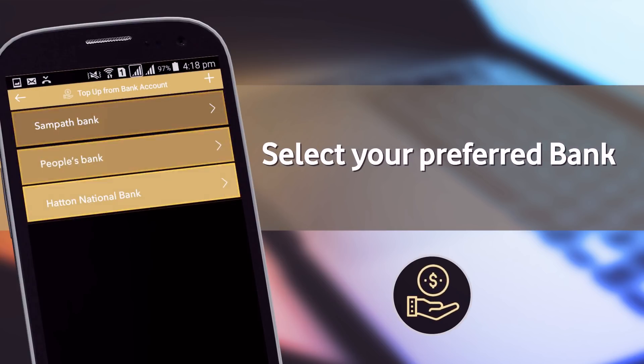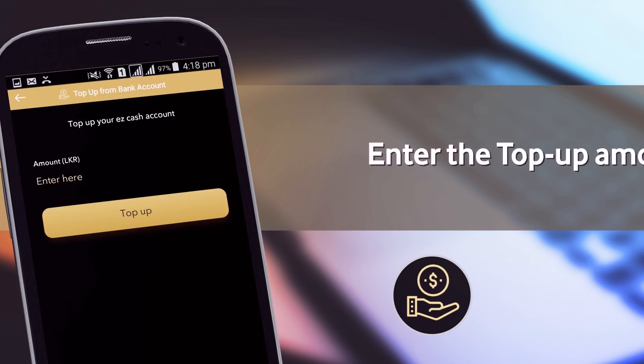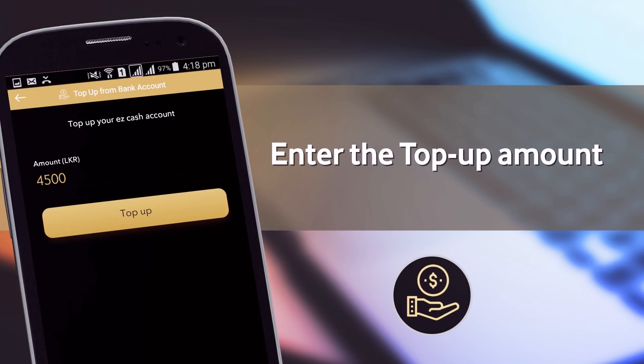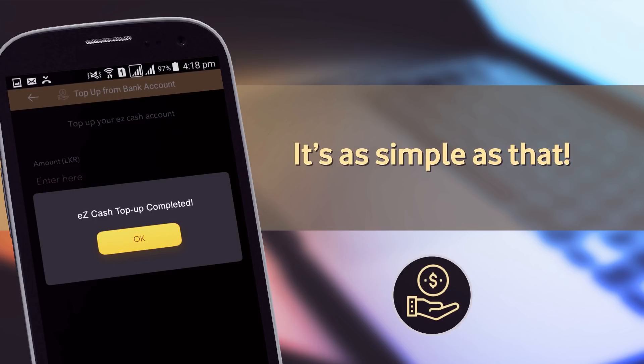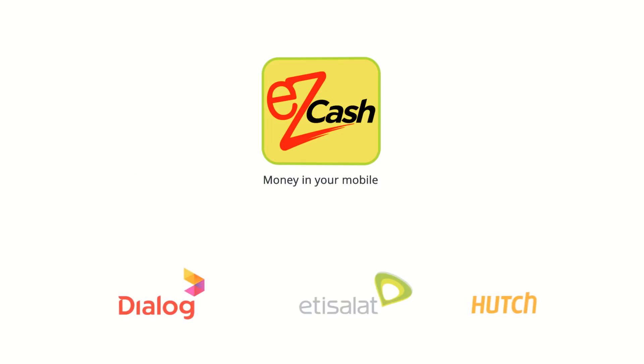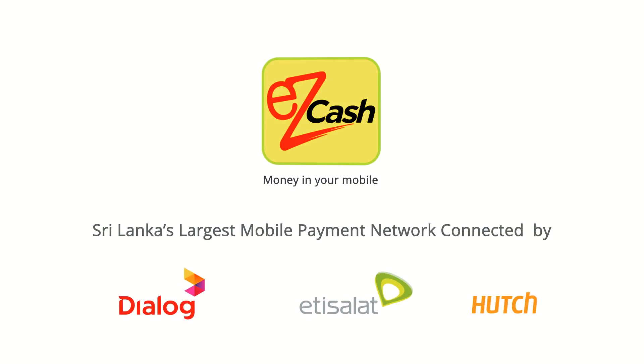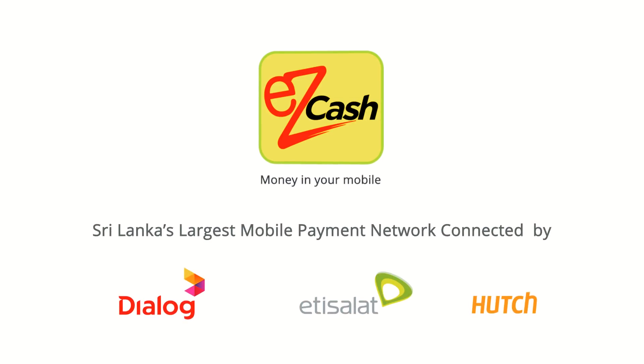Then, select your preferred bank, enter the Top Up amount and complete the transaction. It's as simple as that. EasyCash — money in your mobile.